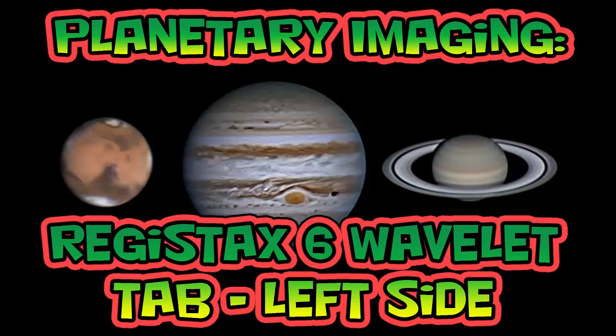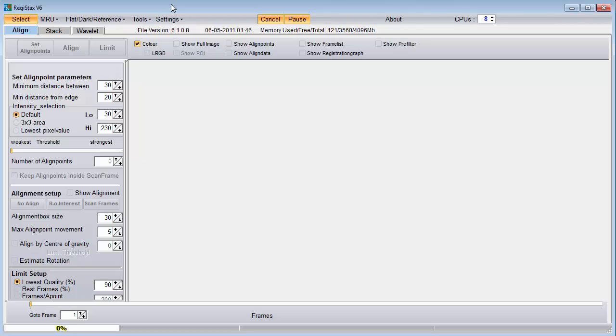Welcome to Planetary Imaging, Registax 6 Wavelet tab, left side. In this video, I will quickly show you what I've learned about wavelet processing using Registax 6.